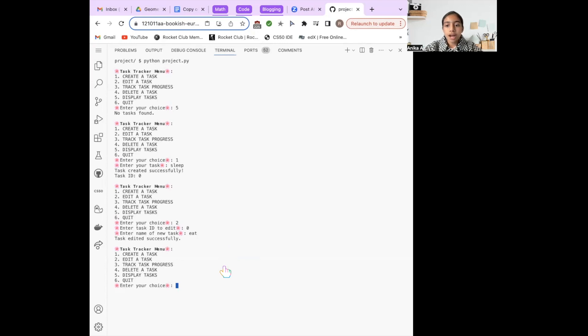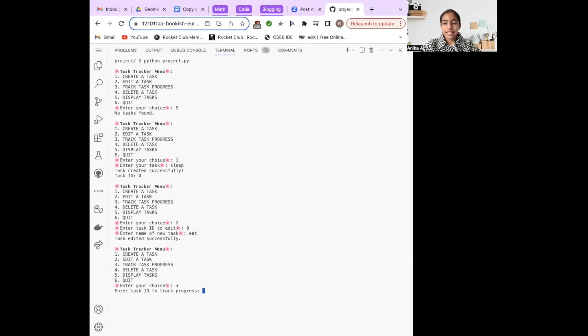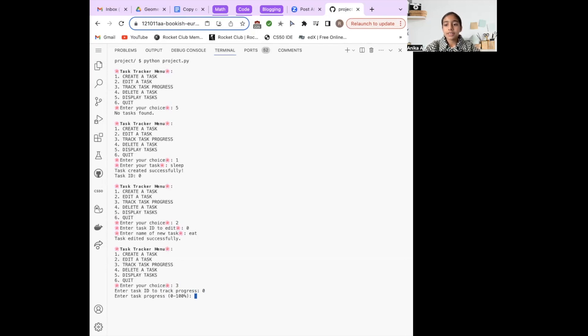To monitor the task's progress, I've selected option 3. The program requests a task ID. The program asks for the task's progress from a scale of 1 to 100, where I will enter 50.